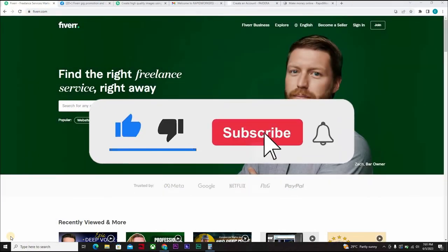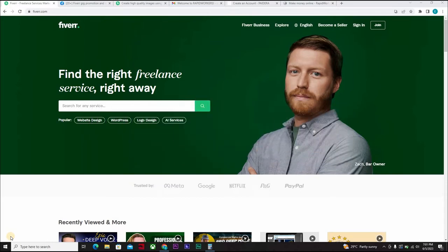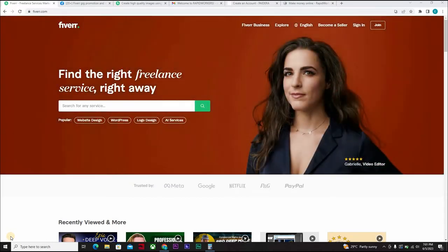Don't forget to like, subscribe, click on the notification bell icon to get notified whenever I drop a new video. The video course will start right after the intro.